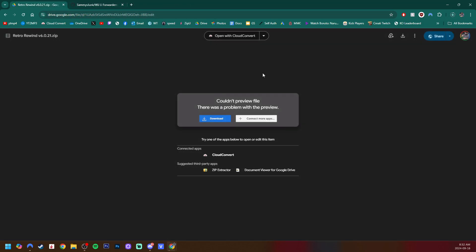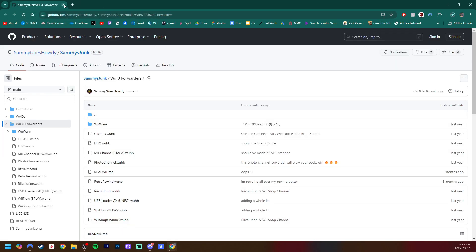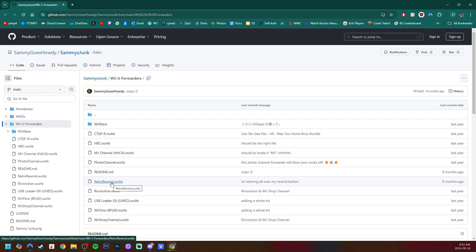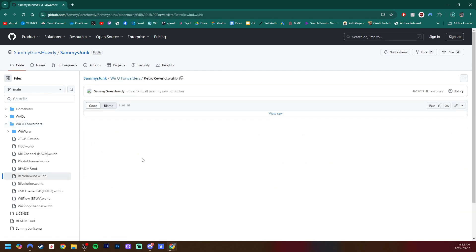That is the only download you'll need if you're on the Wii. If you are on the Wii U and you would like the Wii U forwarder channel, click the second link down below. It'll take us to Sammy Goes Howdy's Wii U forwarders page, and the one we are going to grab is Retro Rewind dot Wub. Click on this one, and then on the right side of the page, hit Download Raw File.